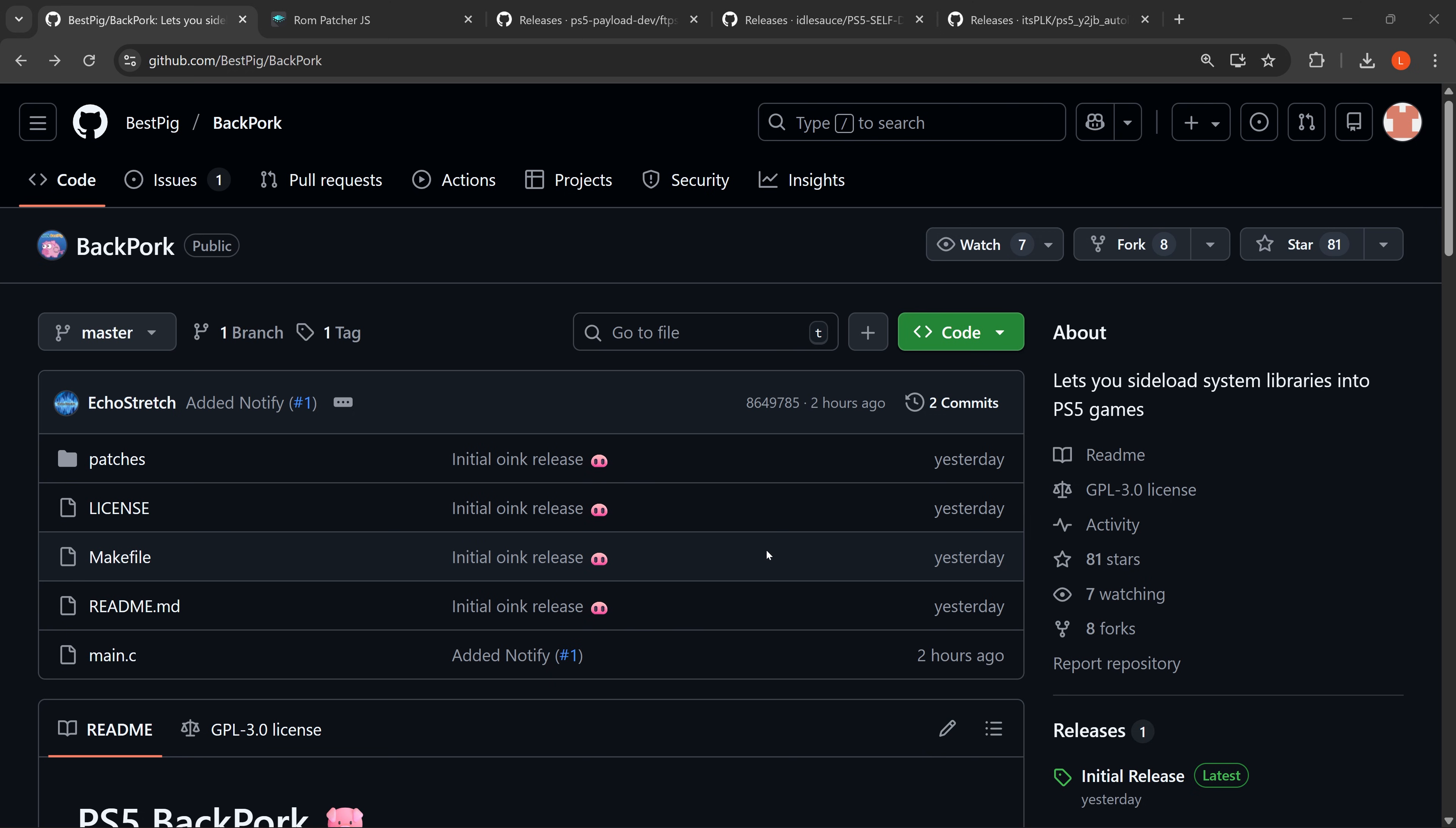Now some games may require other tweaks beyond this to actually get them working, there's no guarantee this is going to fix every game of course, and there may be more patches and more libraries that are needed for certain games, but this is the initial release.